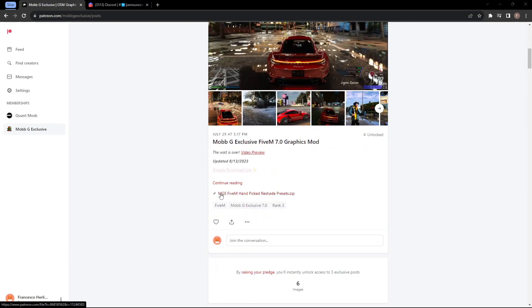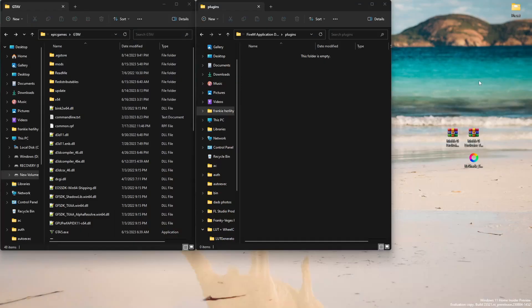You're gonna head to the Patreon, click on this download link — this is the main folder you're gonna need. Once you have that downloaded, I have it on my desktop already, so this is it right here.